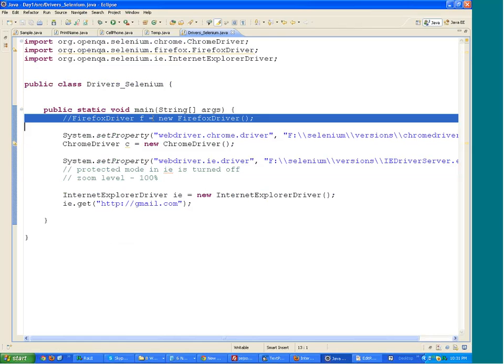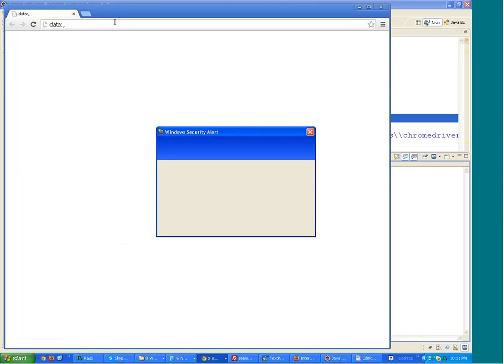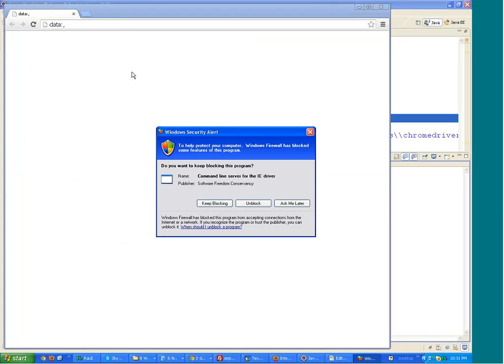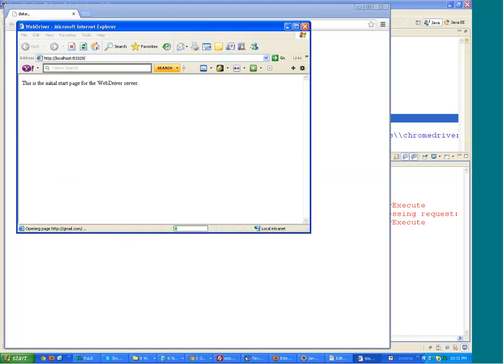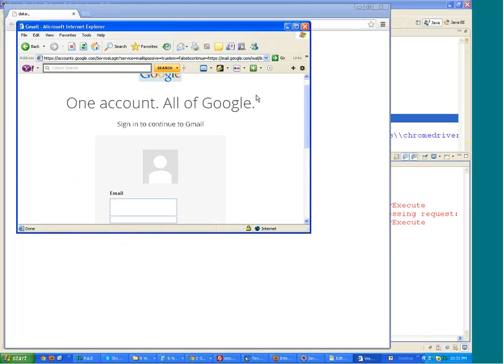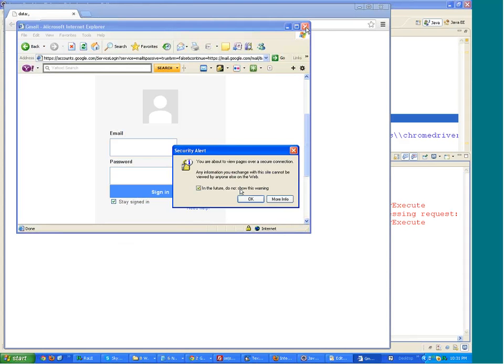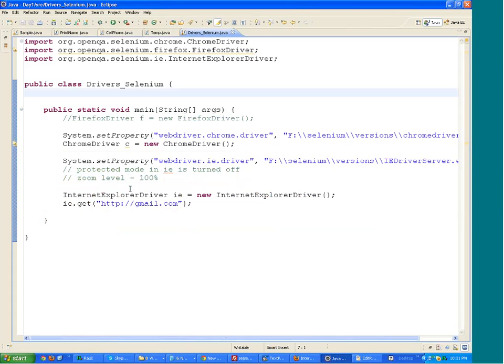If you run this code, you will find that Chrome opens. And after that, you see that IE also opens up. This is the initial page for WebDriver, and Gmail opens. I am having IE 7 on this server machine right now, but it works alright.